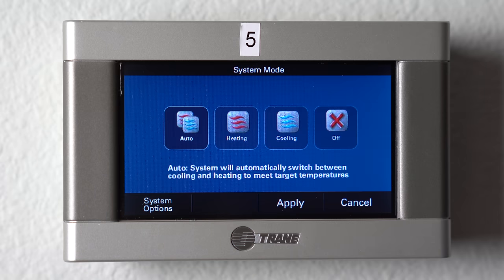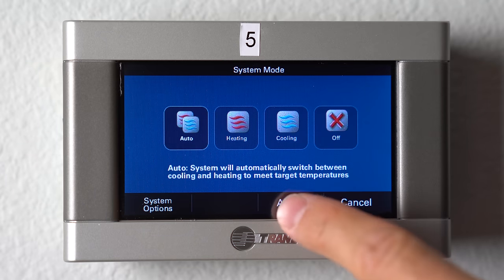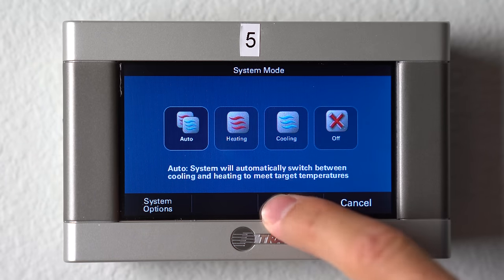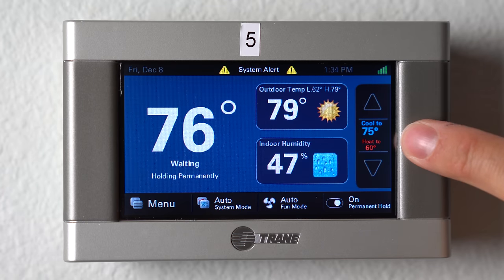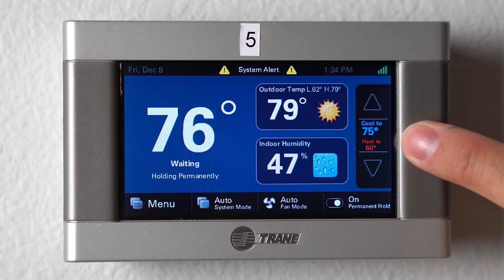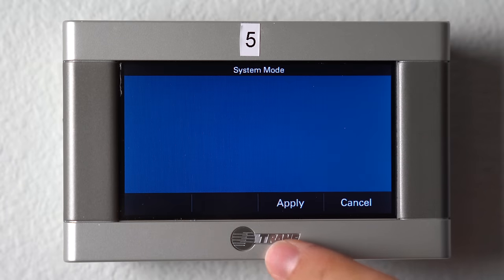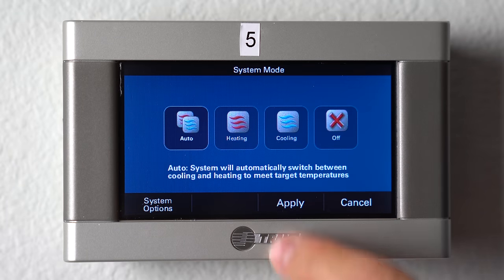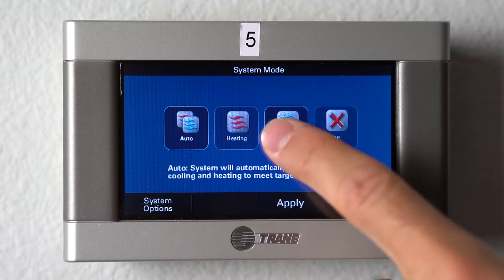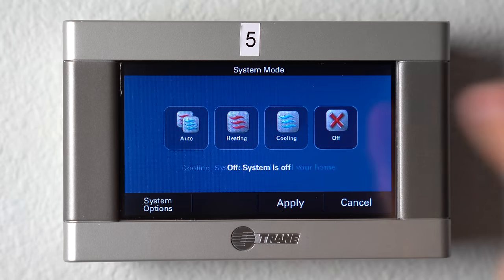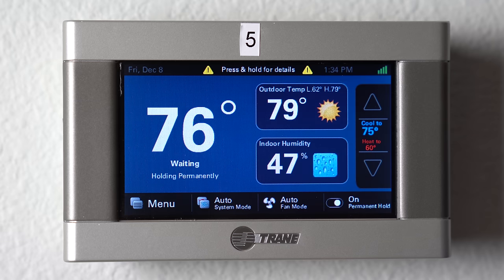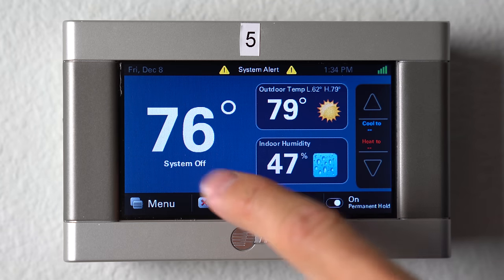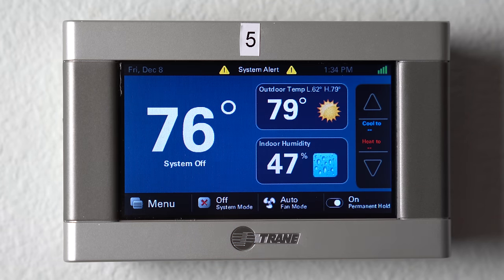Auto allows you to set both a heating and a cooling set point and it will automatically keep it between those two settings. To turn the system off, you would just click this off, hit apply, and it would then turn the system off — you'll have it shown right here what the system's doing.